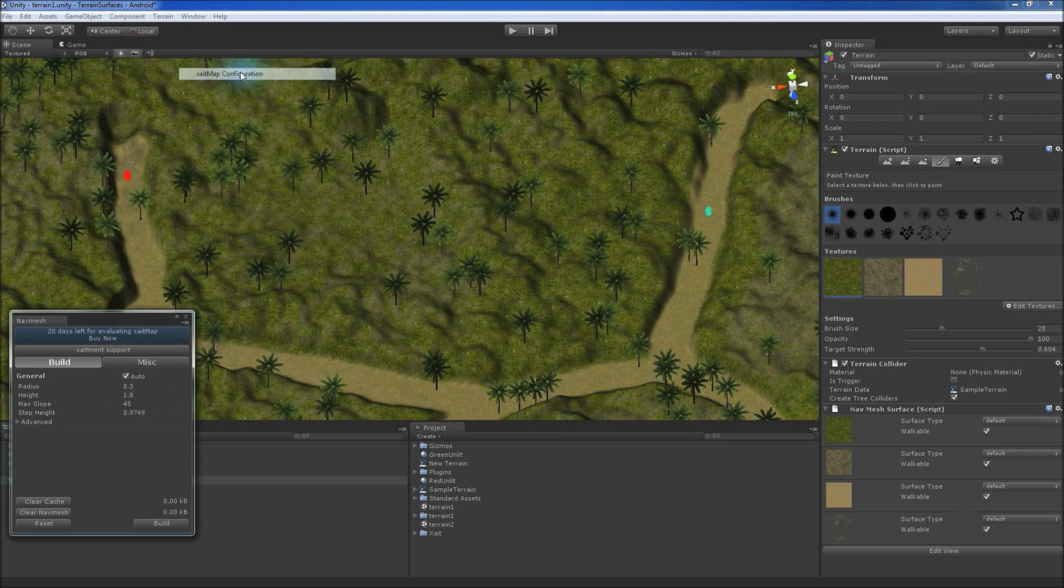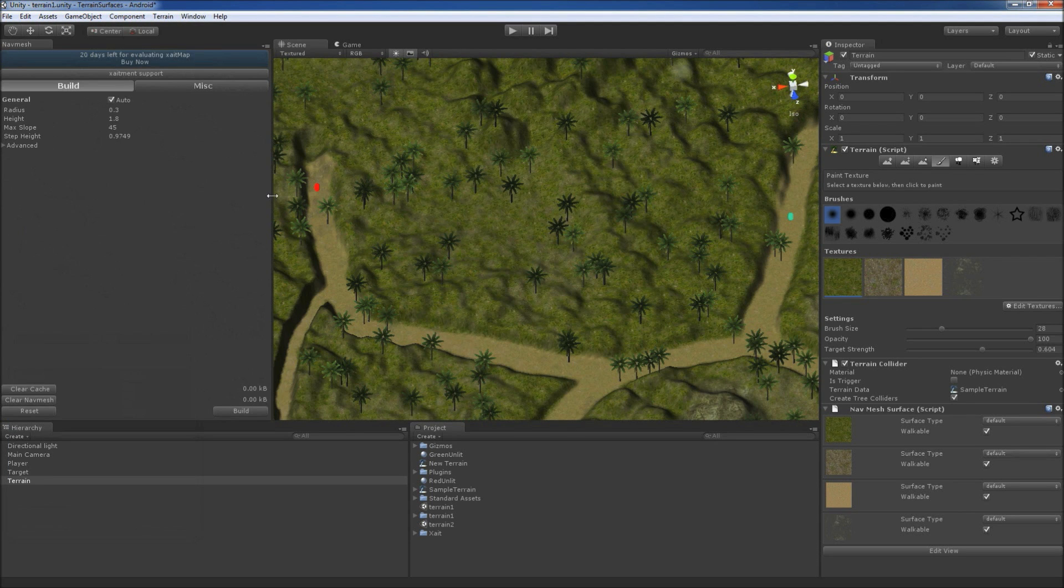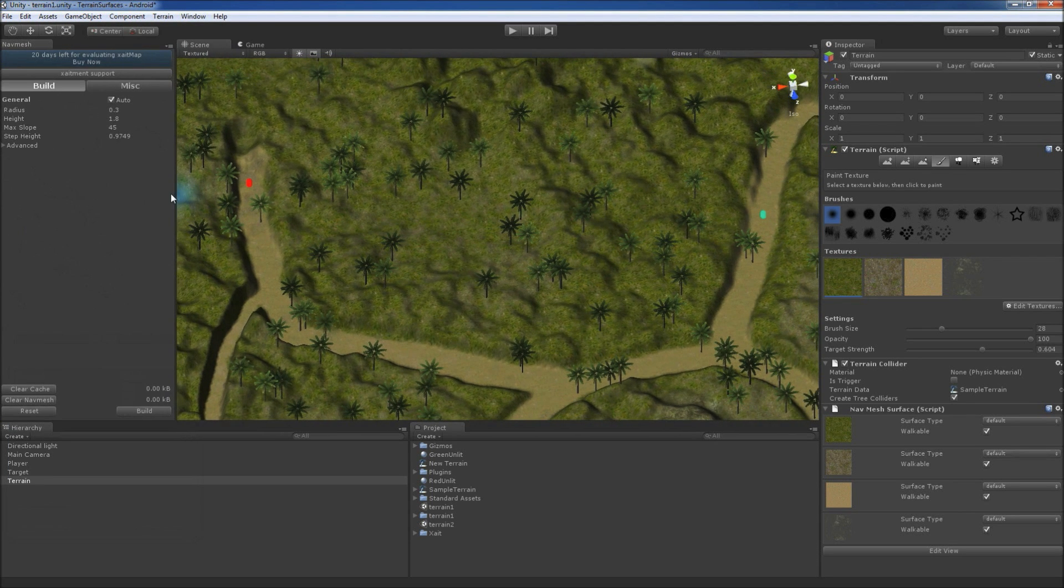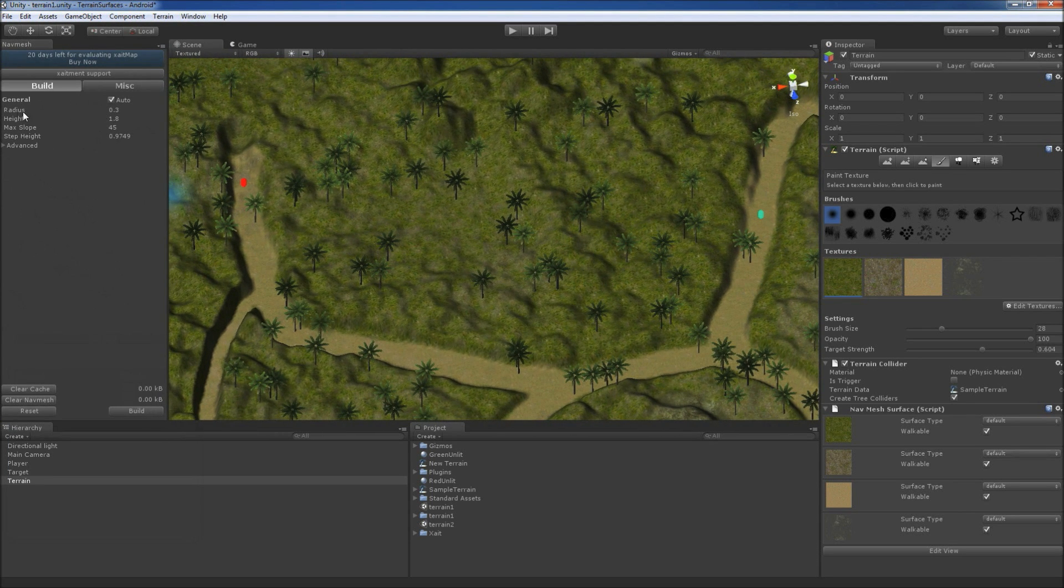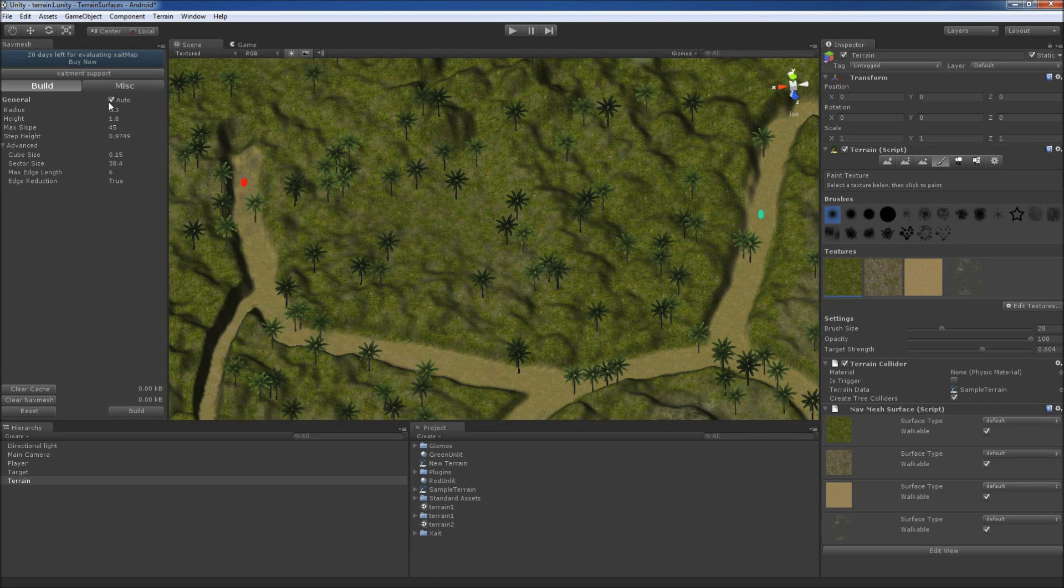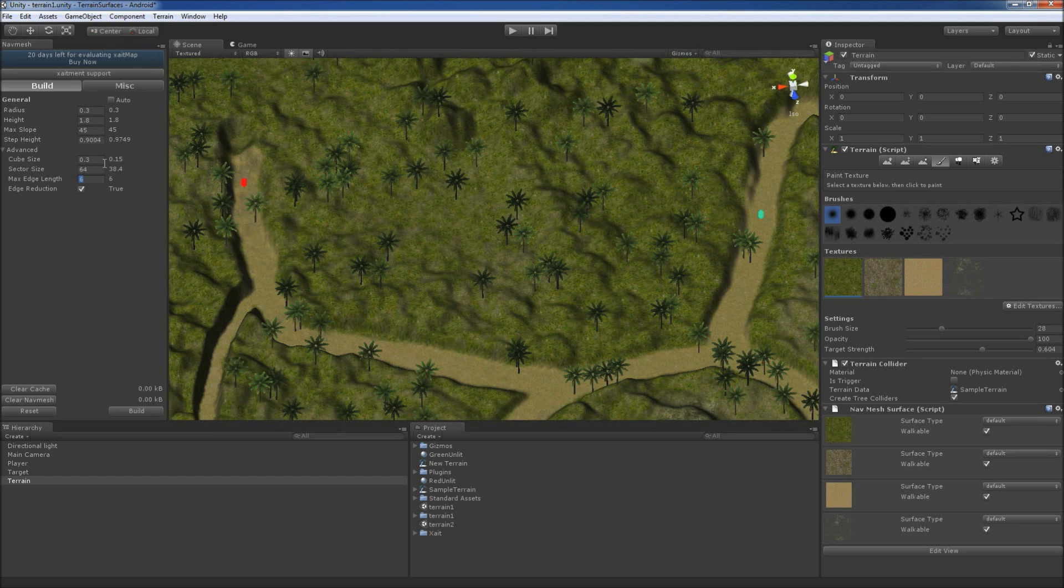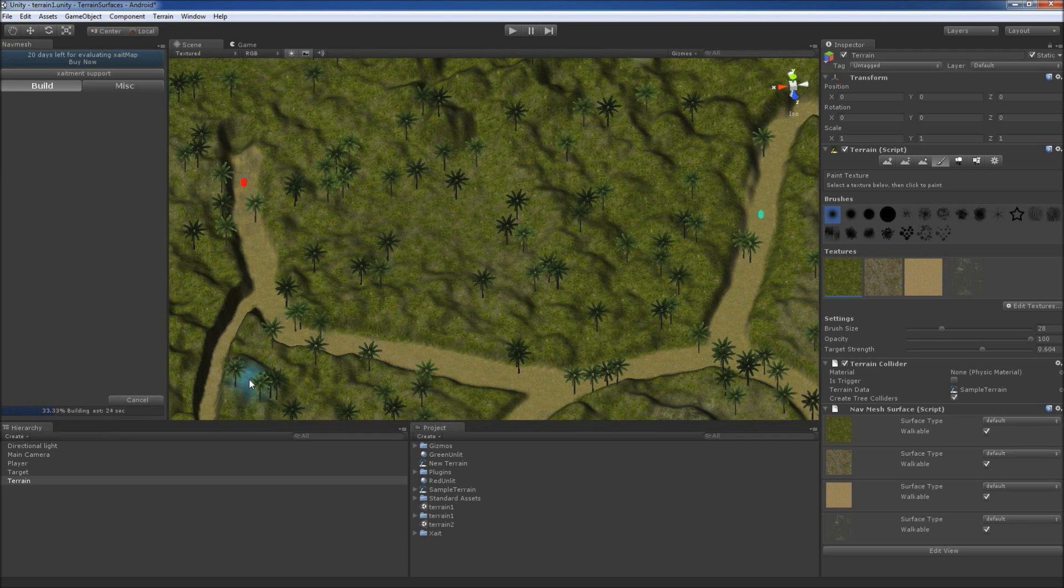To do so, we open the ExciteMap configuration window and slightly adjust the NavMesh build settings. Since our terrain is relatively large, we turn off the automatic settings and increase the sampling cube size to 0.3, sector size to 64 and max edge length to 128. Then we start generating the NavMesh.